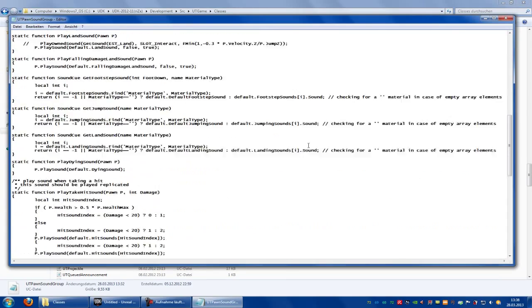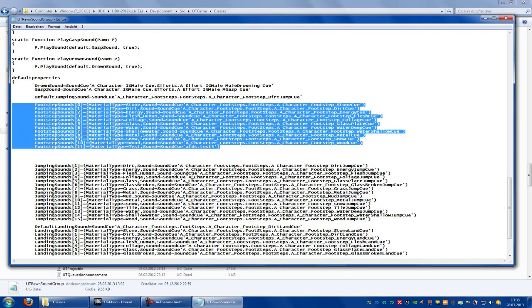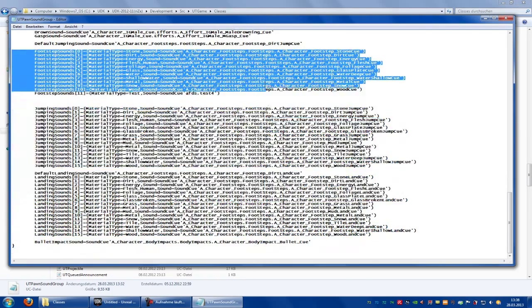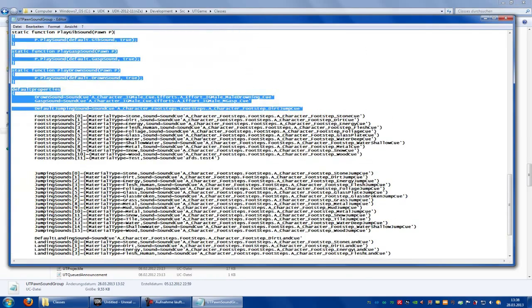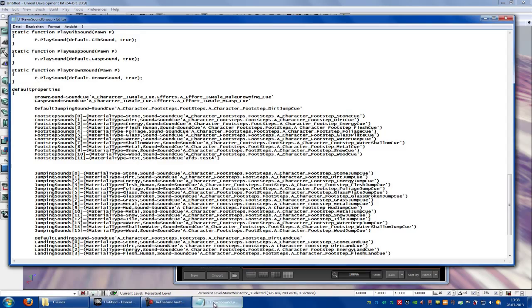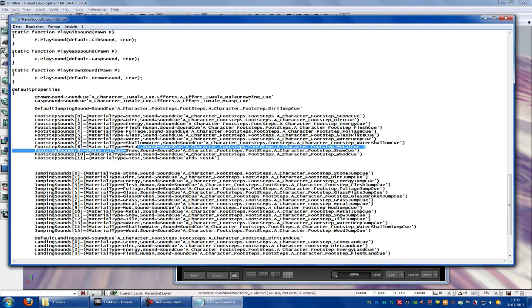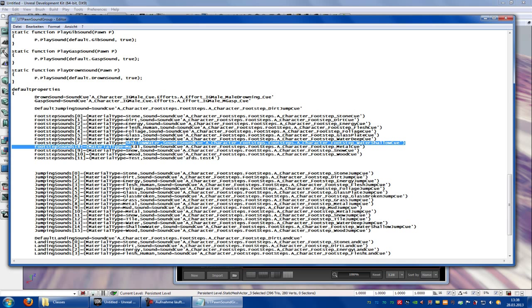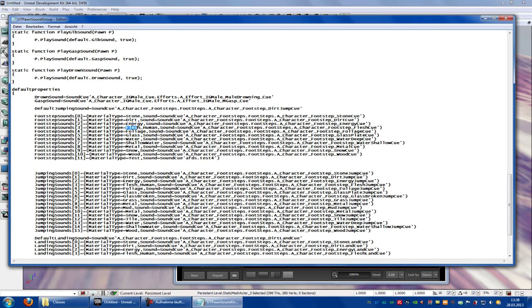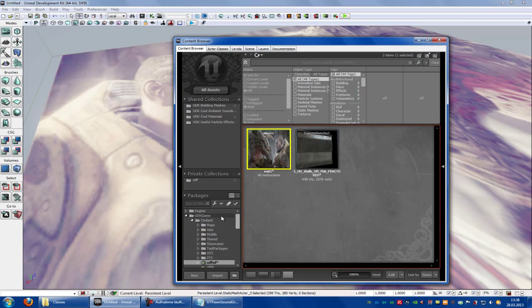Now scroll down and here you can change the sounds. So here are the names of the sounds. You can choose metal, water, grass, foliage, flesh, human, energy, and so on. We will take a metal sound.